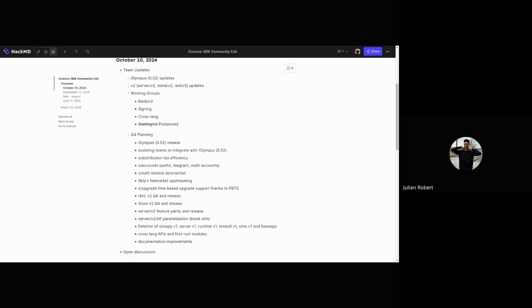As I mentioned earlier, the idea for IAVL V2, Store V2, and Server V2 is to release this long work that we've been doing. We've already entered QA and are doing API review. We're planning to release IAVL V2, Store V2, and the whole bunch of Server V2 this quarter.